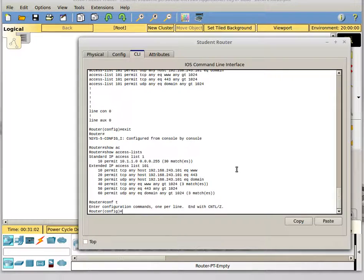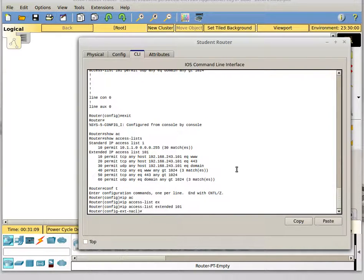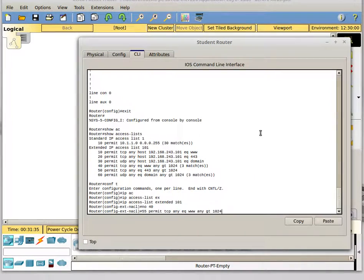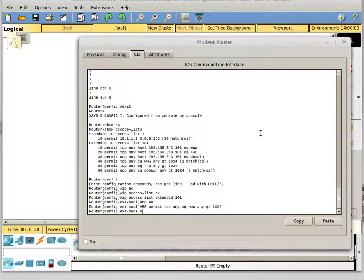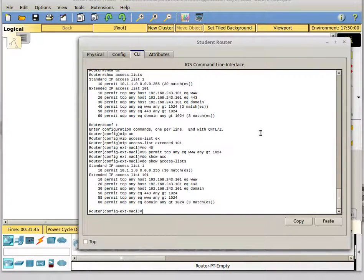You go into config mode and then into the edit mode, which puts you in a context where you can edit the access list. For example, I can do 'no 40' to delete line 40. Then if I want to put that line back in between number 50 and 60, I can put it at sequence number 55. Now if I do 'show access-lists', we can see that my line 40 is gone and I have a new line 55. So if you accidentally put in a line you don't want, that's a way you can get rid of it.